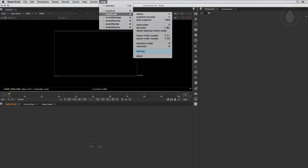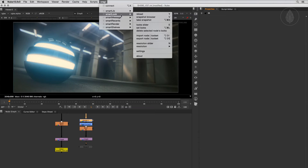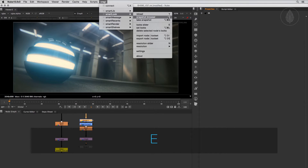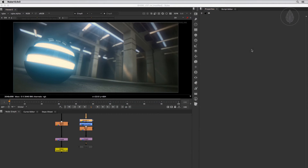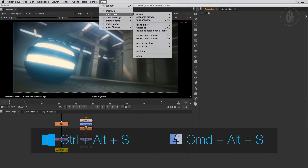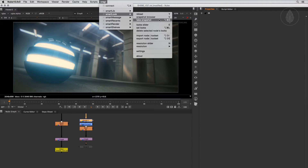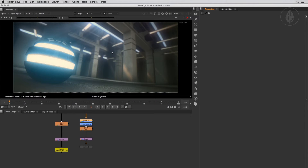First let's have a look at the snapshot browser. Choose Snapshot Browser — the shortcut is the V key. Later we'll see how to customize this shortcut. The snapshot browser lets you take snapshots of your current work. You can take a snapshot by clicking the icon on the top left or pressing Ctrl+Alt+S for Windows or Command+Alt+S for Mac. By taking a snapshot, three elements are saved into your currently selected snapshot directory: all your nodes of your node graph, a preview image, and some metadata.